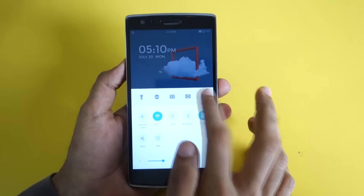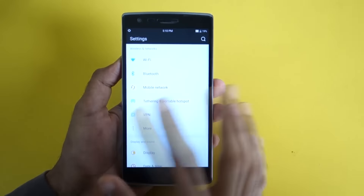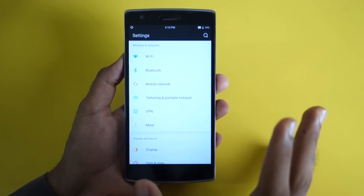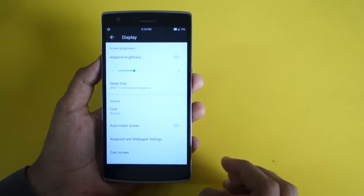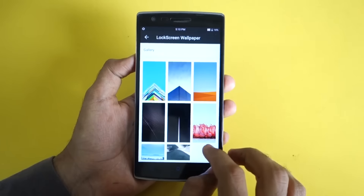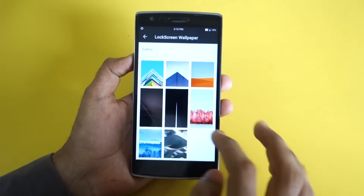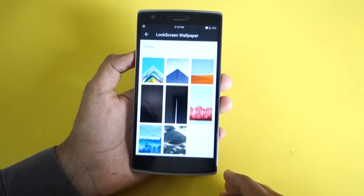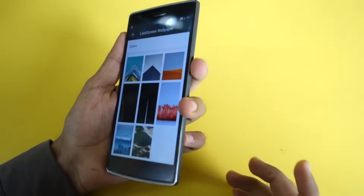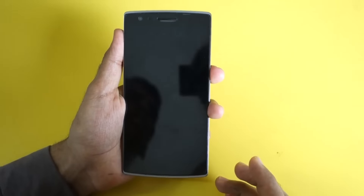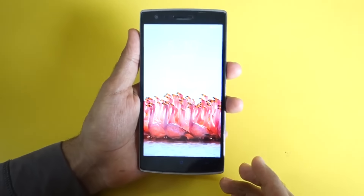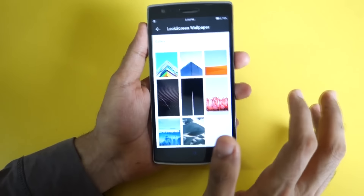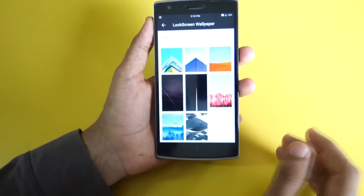There are no ways to customize the quick settings panel, but hopefully Hydrogen OS will add that later on. Going into Display and then Lock Screen Wallpapers, you can change different wallpapers, preview them, and apply easily. As you can see the lock screen wallpaper changed and it's very easy to do.